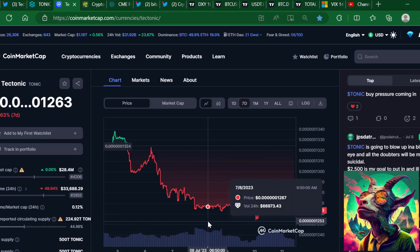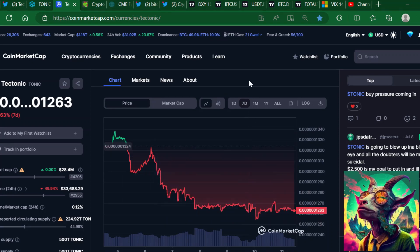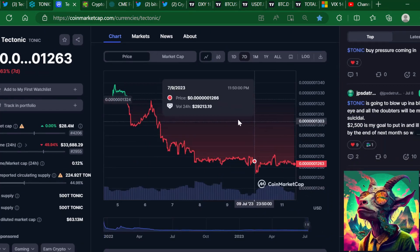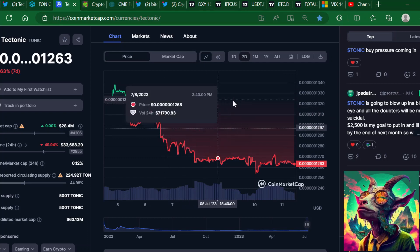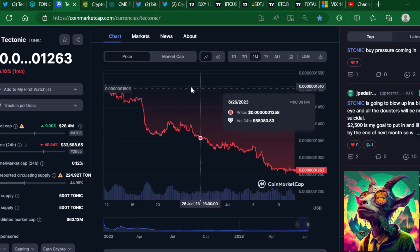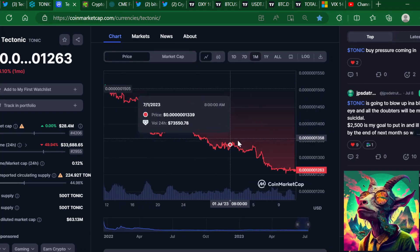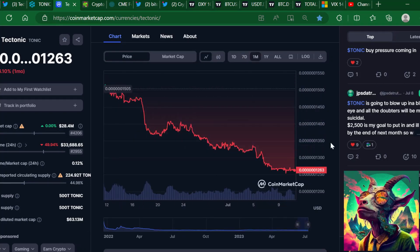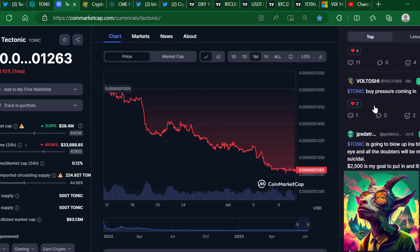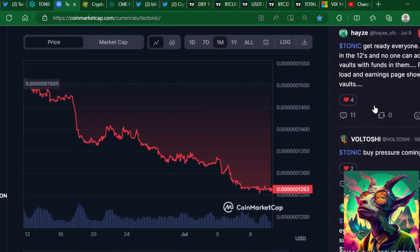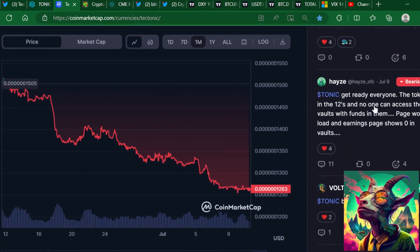You can see here for the last seven days Tectonic has been on a downtrend. In fact, for the last month it's been on a downtrend and a lot of people are starting to get a little bit impatient.